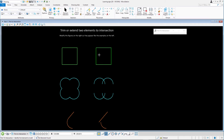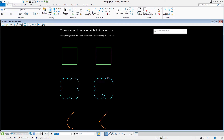Moving to the cyan arcs, we'll trim pairs of arcs until we match the object on the left. The trick is to select the portion of the arcs we want to keep. In the event the wrong arcs trim, select Undo and try again.